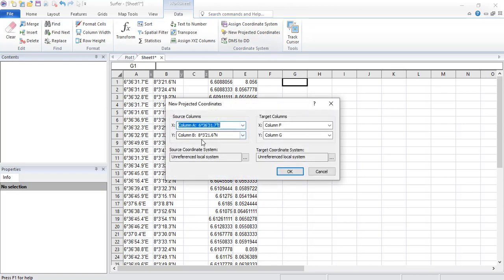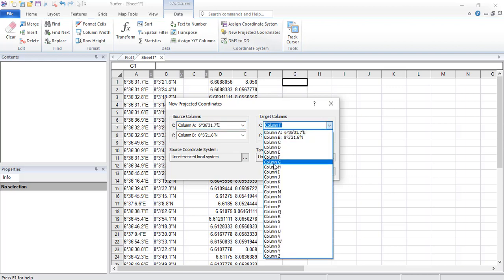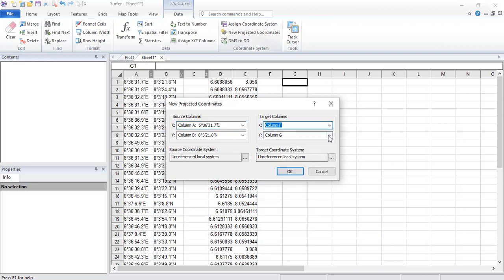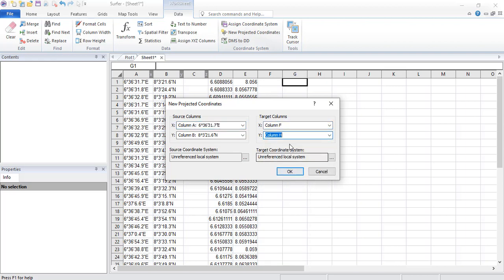So we now go to data still and say new projected coordinates, new projected coordinates. So where is our source column? So we have our longitude or x value in column A. We have that in column B. So where do we want our target columns to be? It automatically says we should go to F and G. But we don't want that. We want G and H. But then I'm sure this is not going to work because of the way it is.